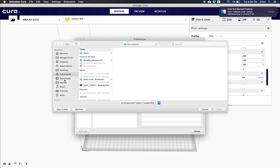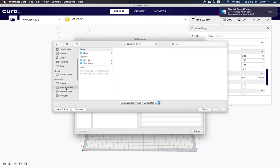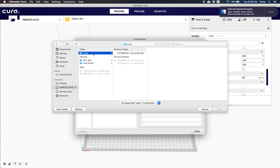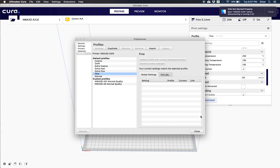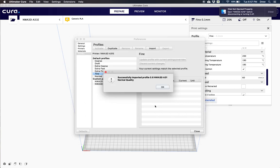Once our SD card is inside of our computer, we can go ahead and click cura. Then from cura, we're going to click the 0.6 NWA 3D A31 normal quality profile. Now go ahead and click open and then OK.